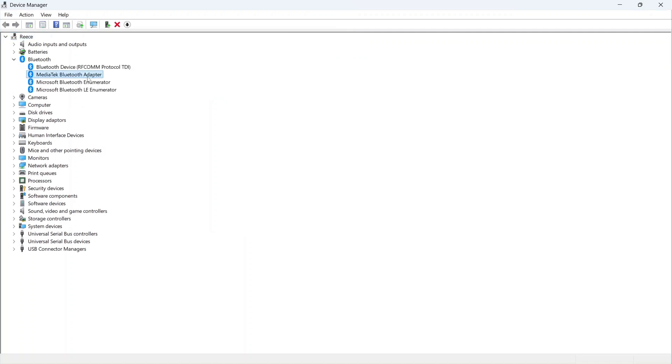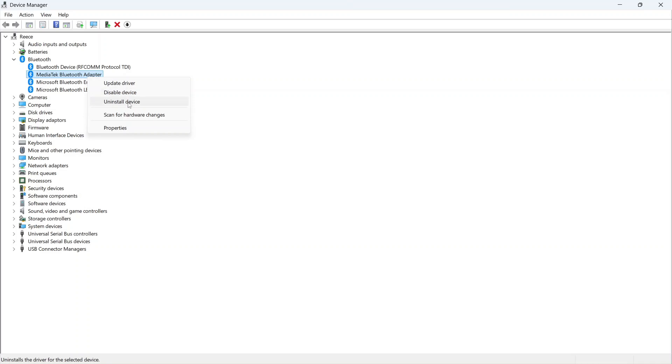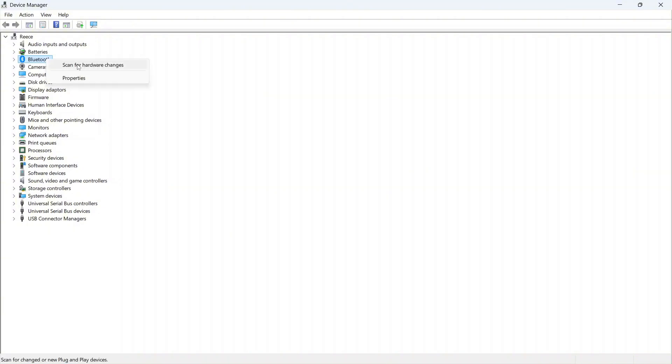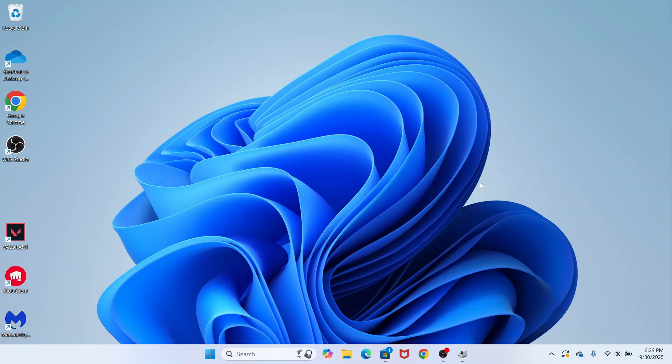Right click on the adapter and press uninstall device. You can then press uninstall. Once you've uninstalled this, you'll need to right click on Bluetooth and select scan for hardware changes. Once again, you can check to see if Bluetooth is now working.